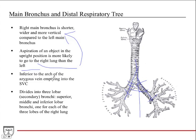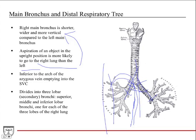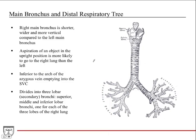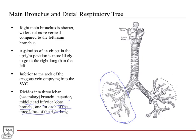The right main bronchus is inferior to the arch of the azygous vein, which empties into the SVC. The azygous vein runs up the anterior aspect of the vertebral column in the thorax, arches over the right main bronchus, and then empties into the superior vena cava. Here you can see the right main bronchus and then the lobar or secondary bronchi — primary or main, then secondary lobar. They're called lobar because there's a superior, middle, and inferior lobar bronchi, one for each of the three lobes of the right lung.